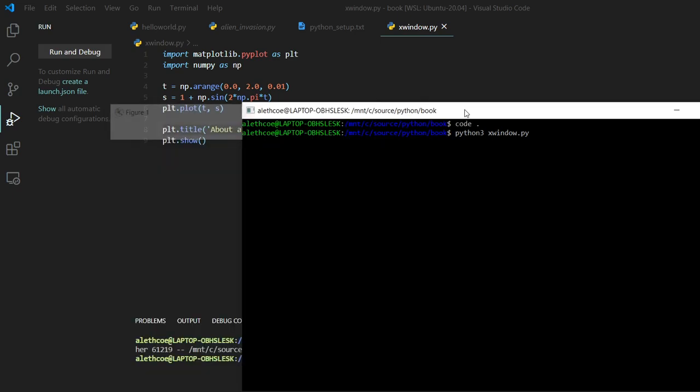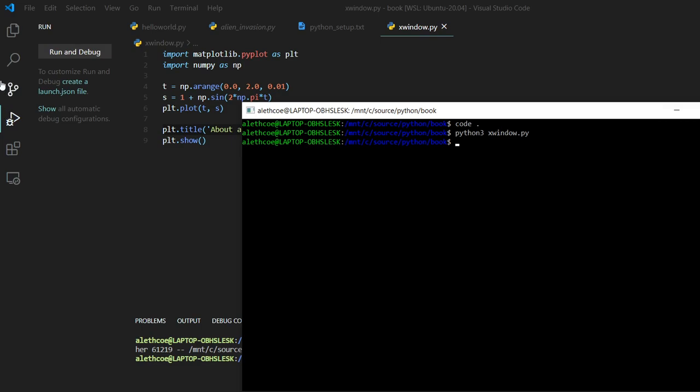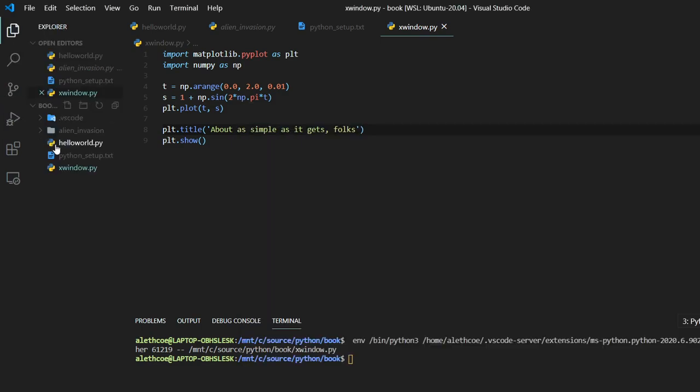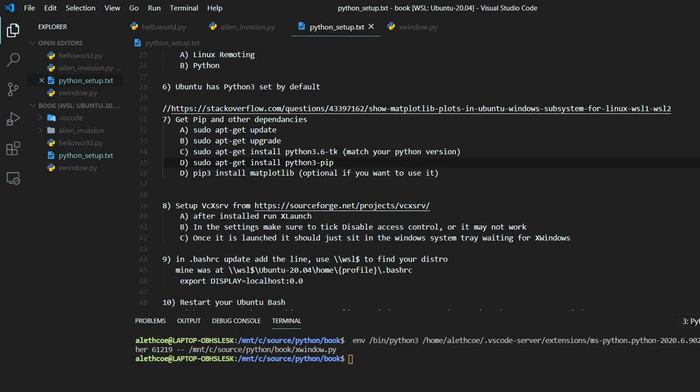So I have the steps here. It's pretty involved. Let me switch back over to where I was showing first.